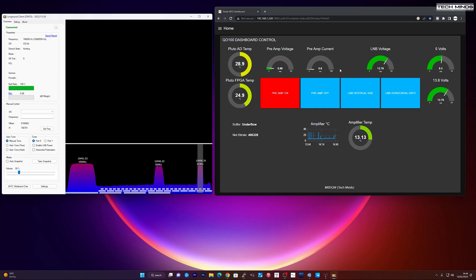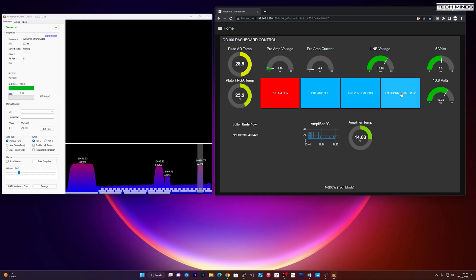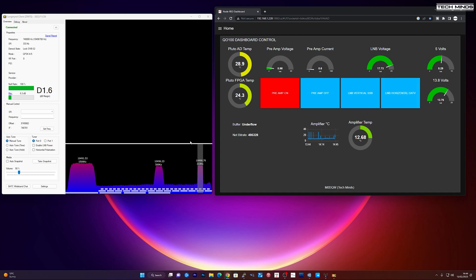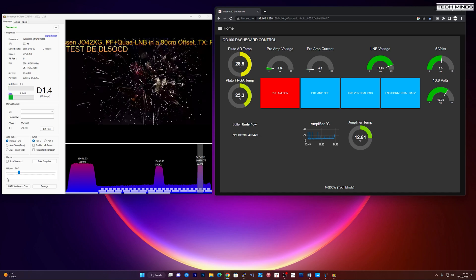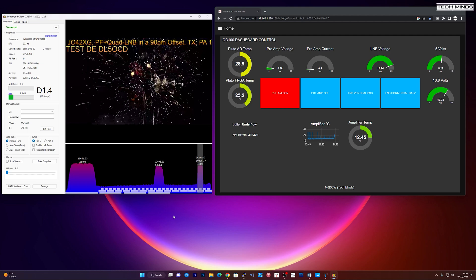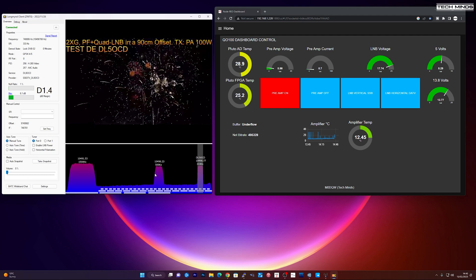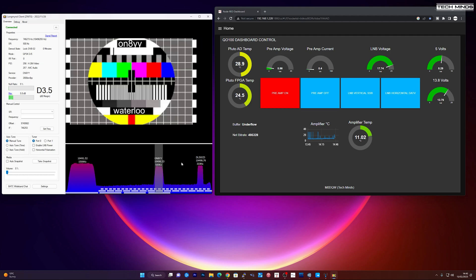Now at the moment, the LNB voltage is set for vertical, so it's not going to receive anything. Now if I click the LNB horizontal, to turn the voltage up to around 18 volts, we should then start to see a signal appear on the Longmynd client. Like so.